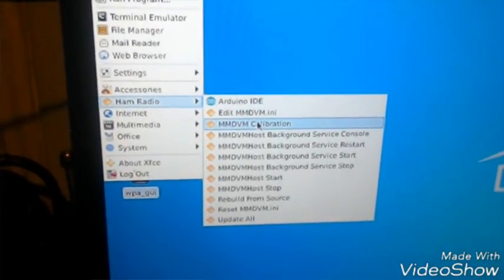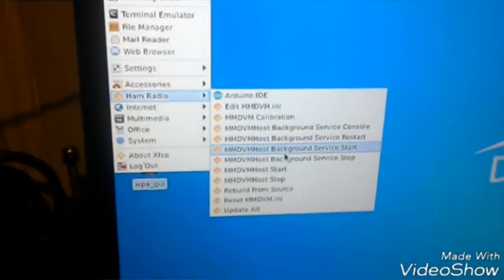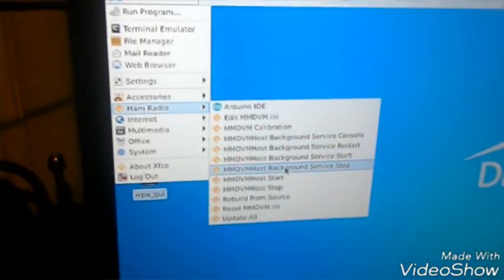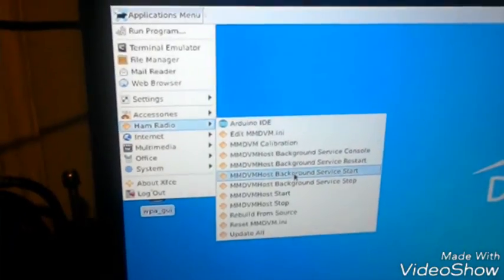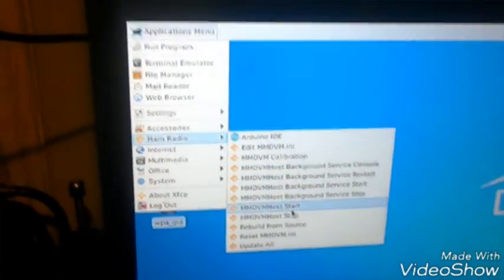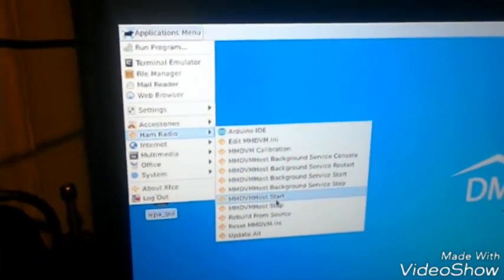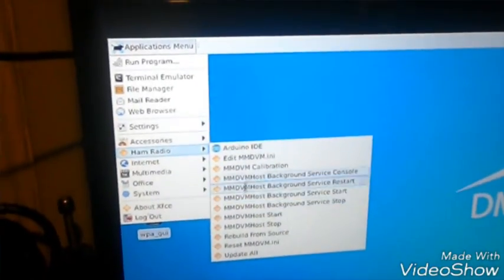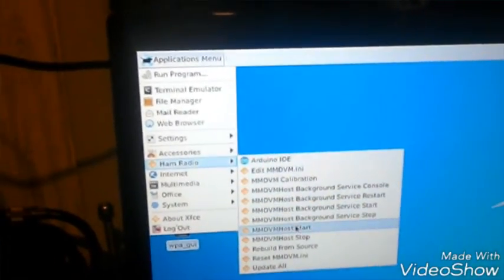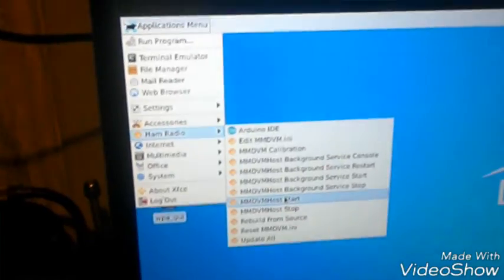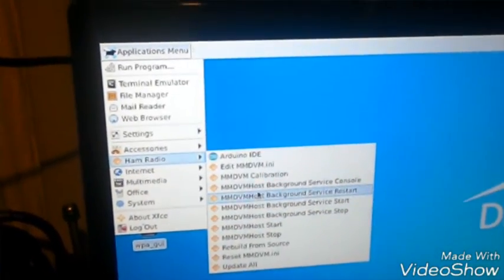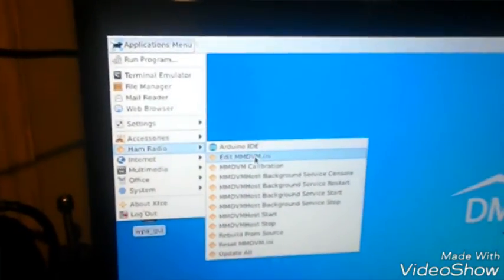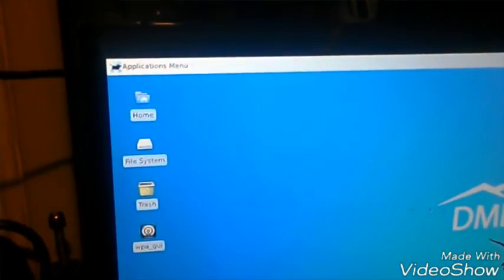It has calibration, and then it has the background service to run the actual console. You could stop it and you could start it. You could also start up the host and you could stop it. The MMDVM host is already set up as part of the image as a system service. Now we'll click edit MMDVM.ini, which will bring up the INI file right in the center.